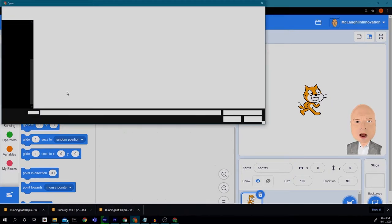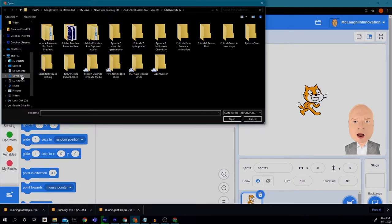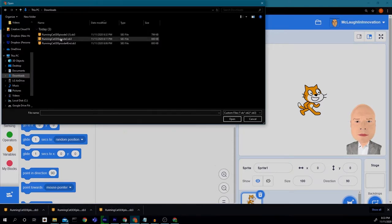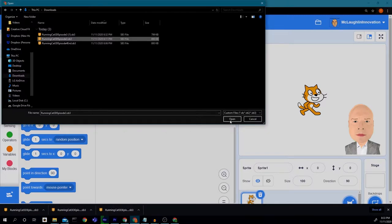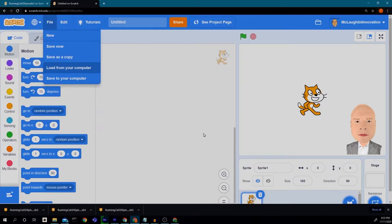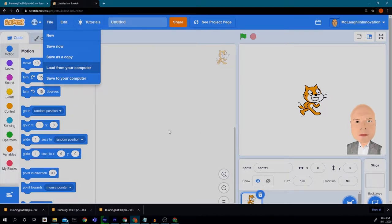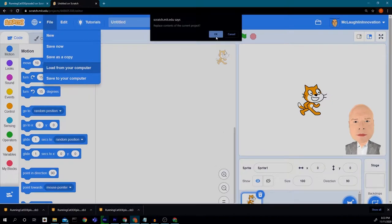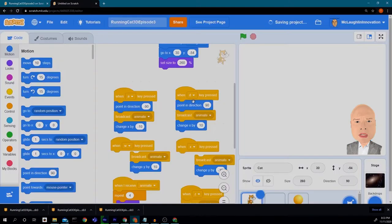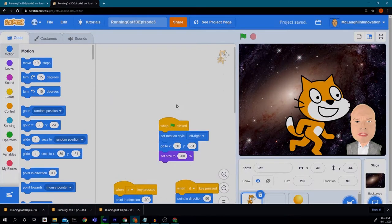And then I'm going to go and look for the file that I just downloaded. So mine is in the downloads folder right here. I'm going to click open and it will bring the code into Scratch for me to work on.